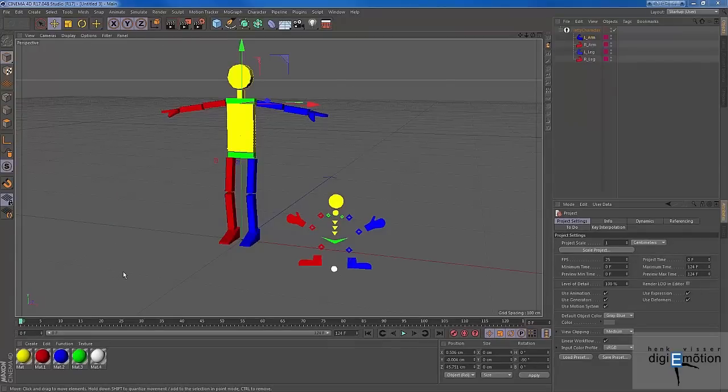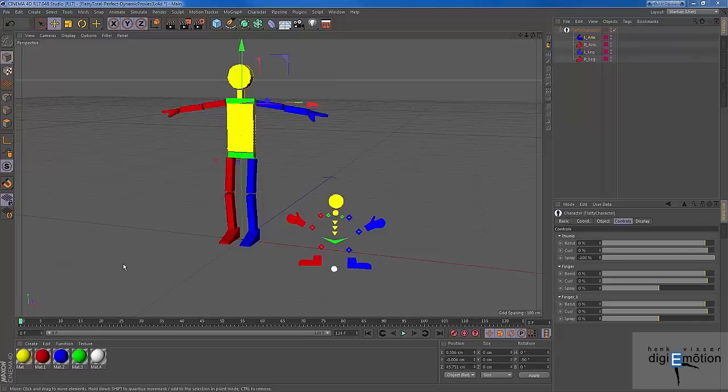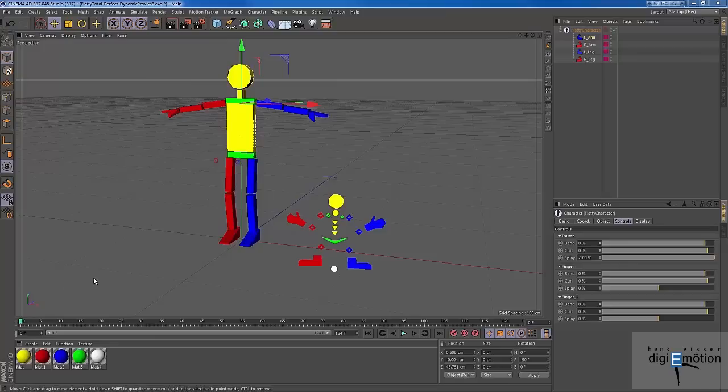Okay, this completes my tutorial about using the interaction tag in character animation. I find it a very pleasant method, and that's why I wanted to share it with you. I hope you enjoyed this tutorial, and maybe see you in the next tutorial. Thank you and bye bye.